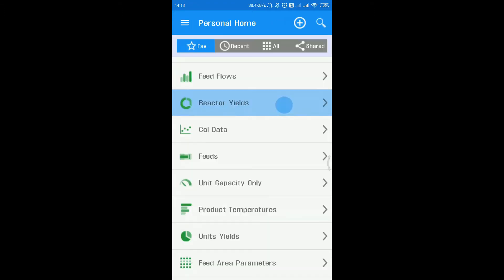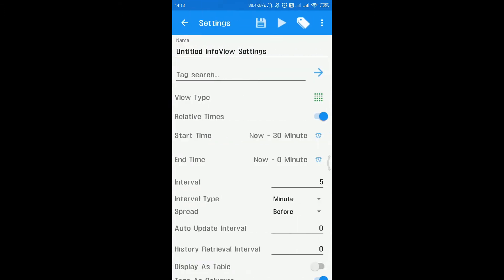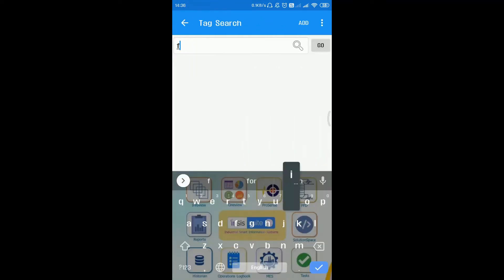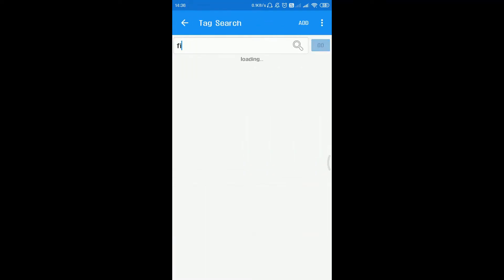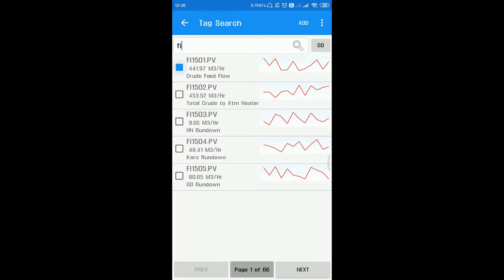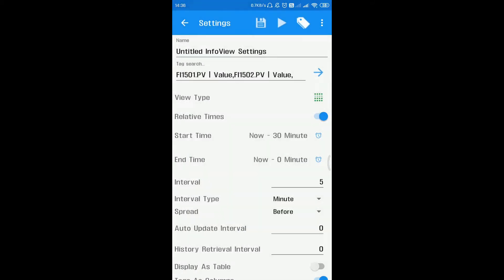To create a new info view, click on the plus icon. Give a proper name to the info view. Select the required tags from tag search option and click on add. The selected tags will be added.